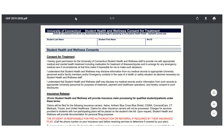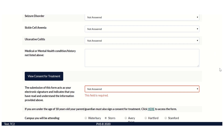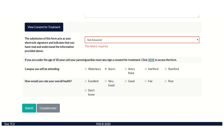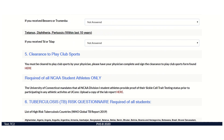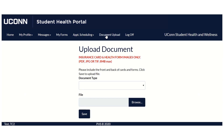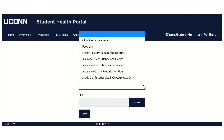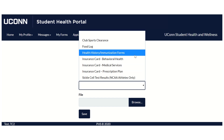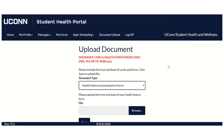Completed forms must also be uploaded to your student health portal. Once the form has been submitted, make your way to Document Upload, where you will upload all of your corresponding information. Label it as health history immunization forms and browse your computer for the correct files, then save.